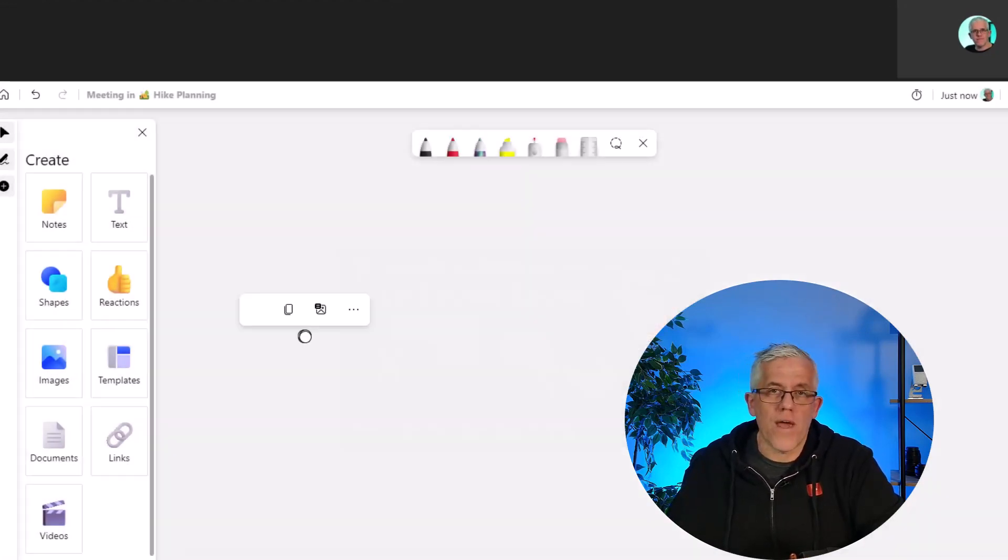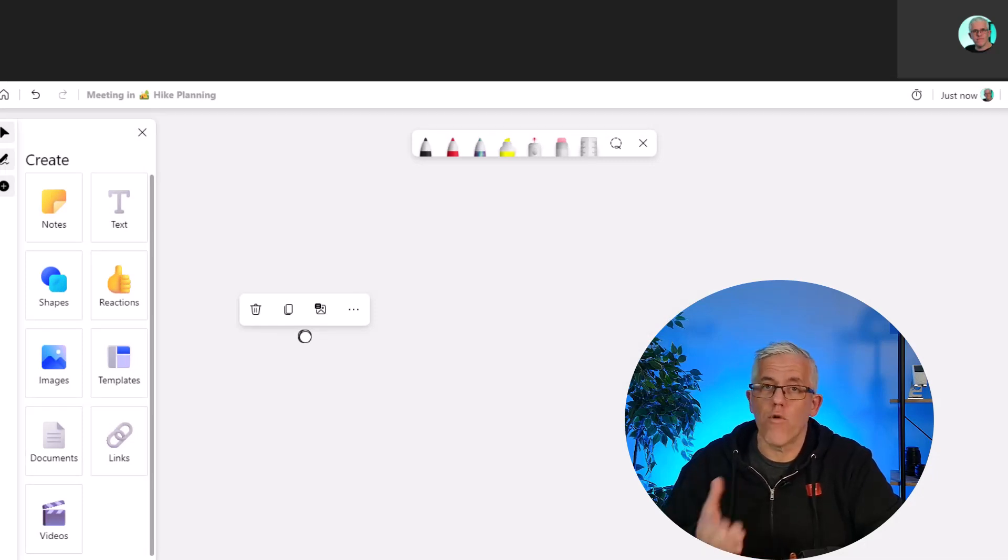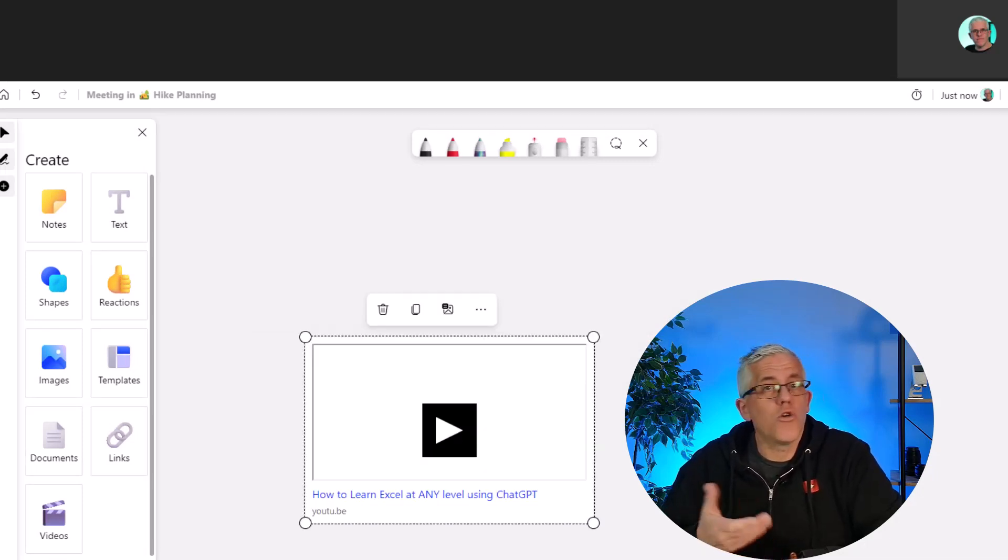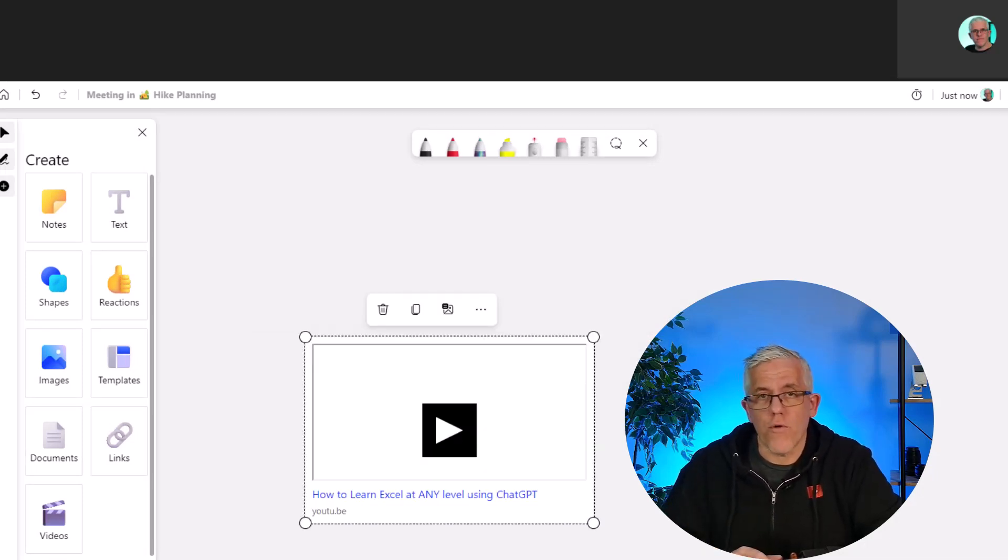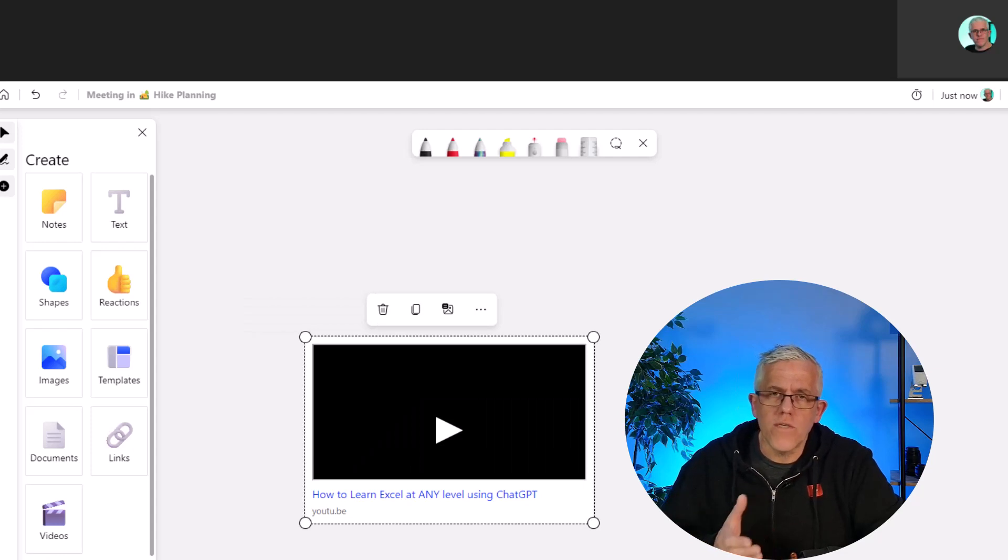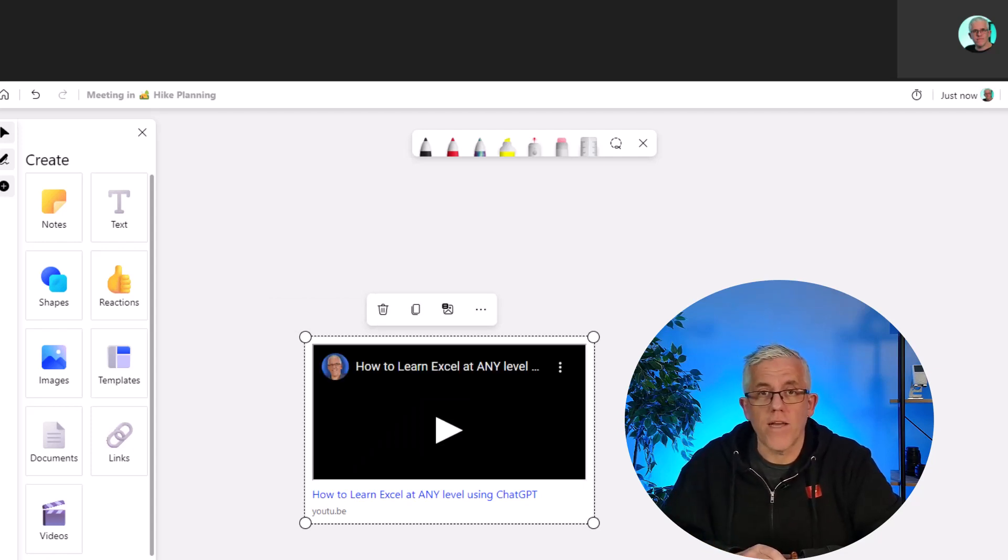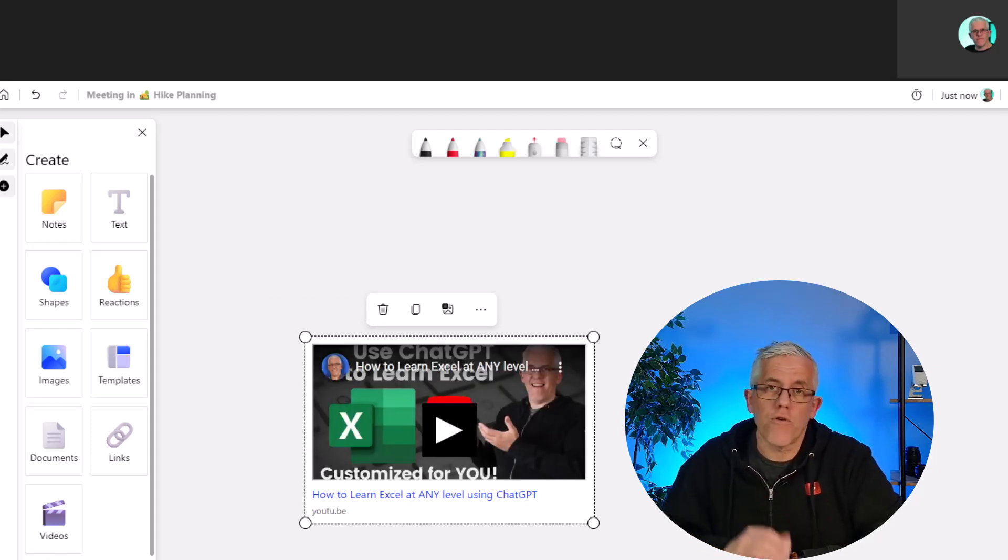This becomes a great way to start a conversation before we begin collaborating by maybe showing a video beforehand or using it to reinforce a point that you're trying to make during your presentation or lecture.